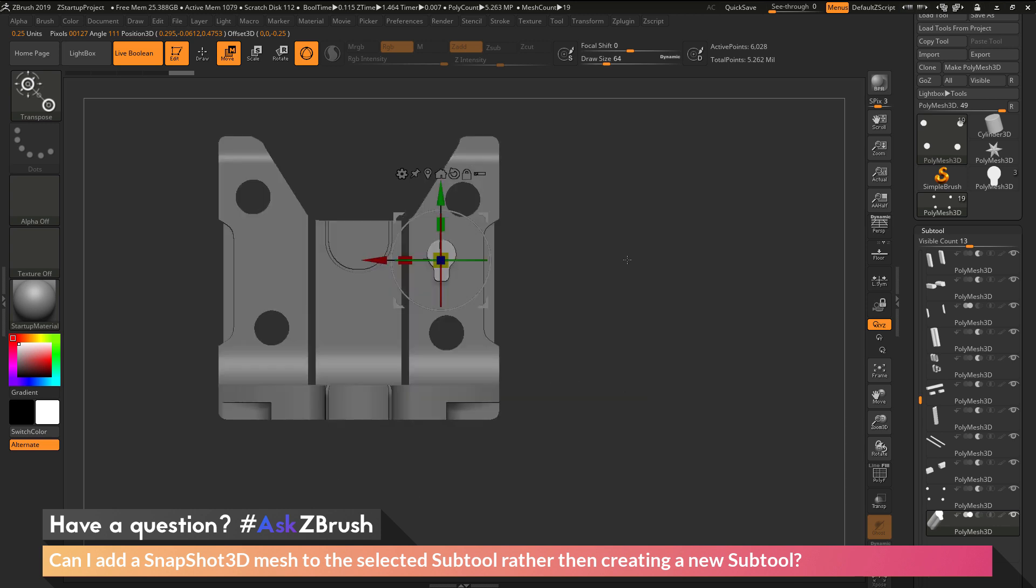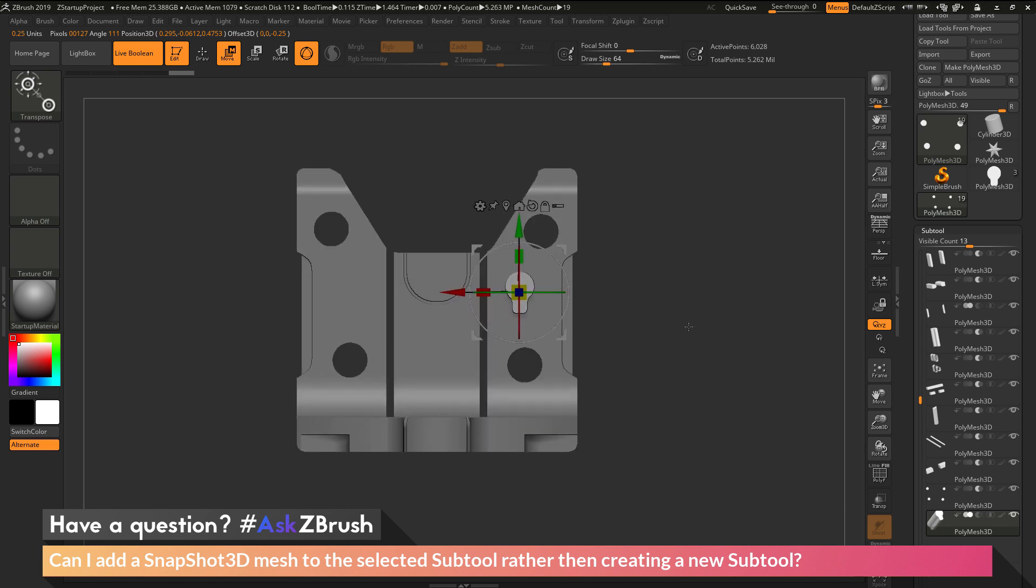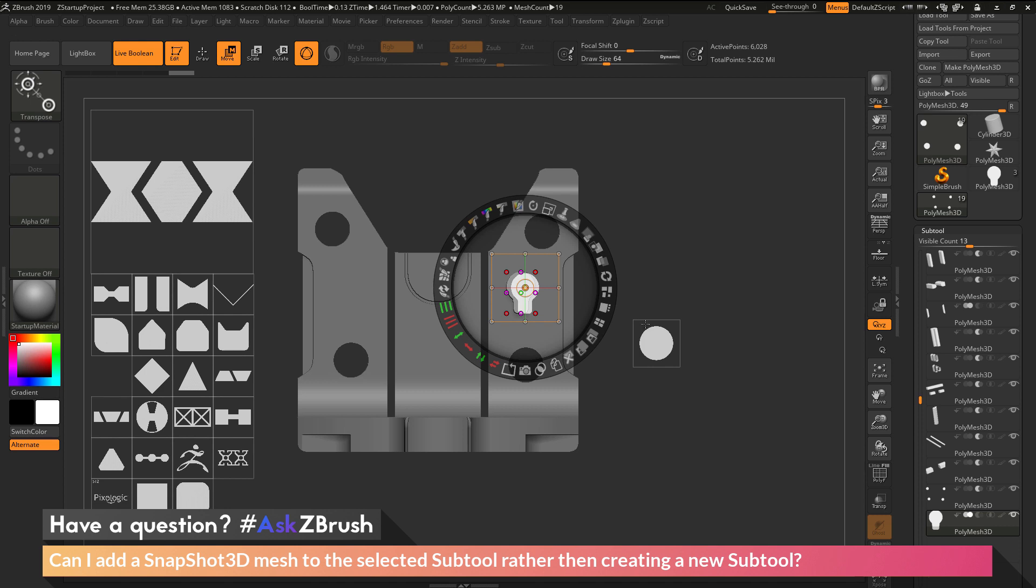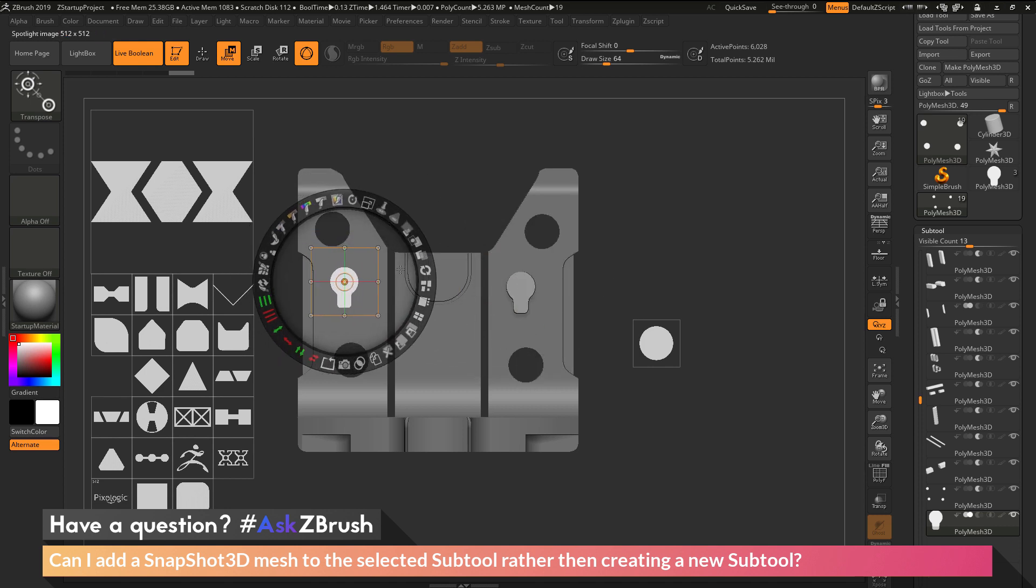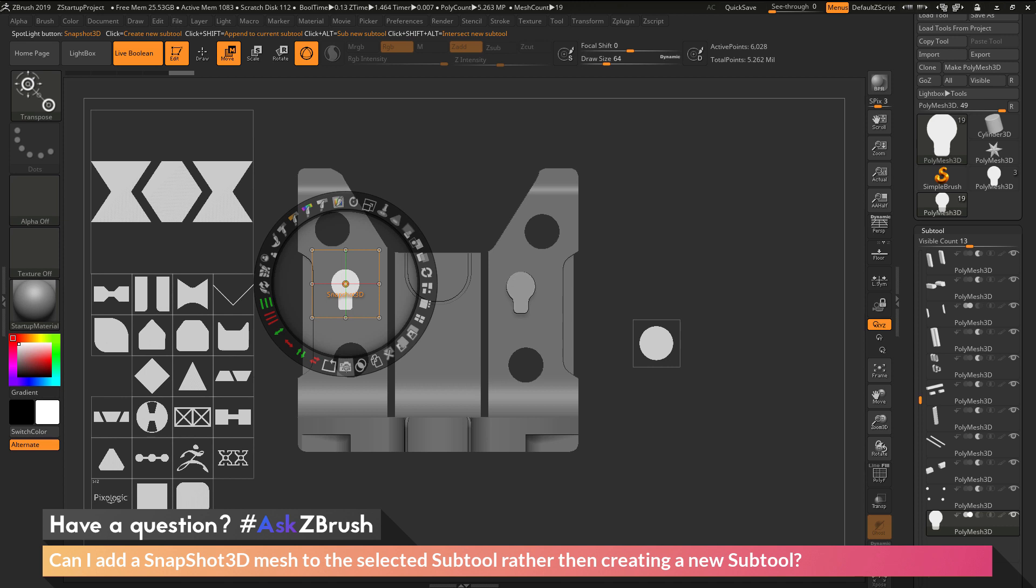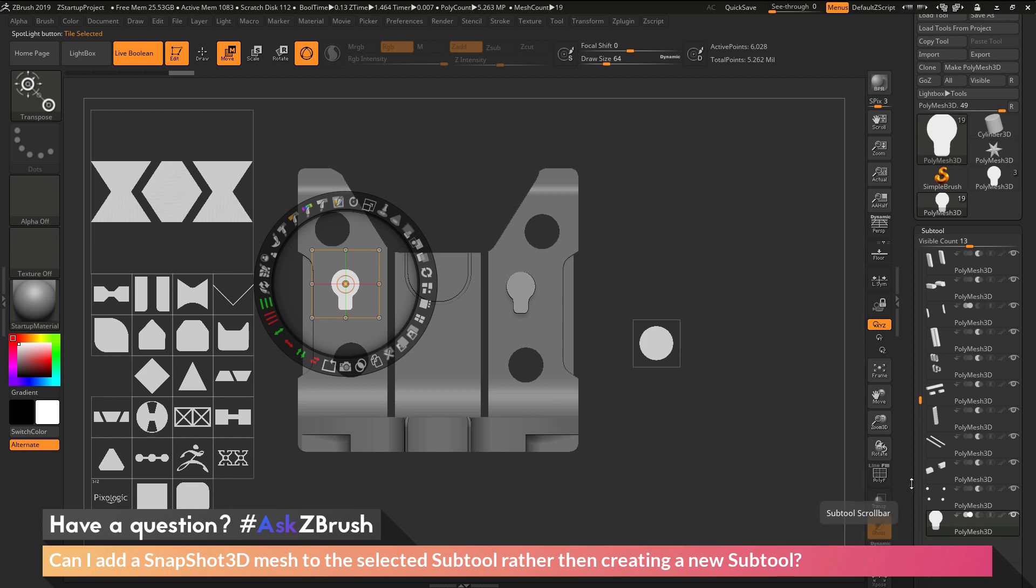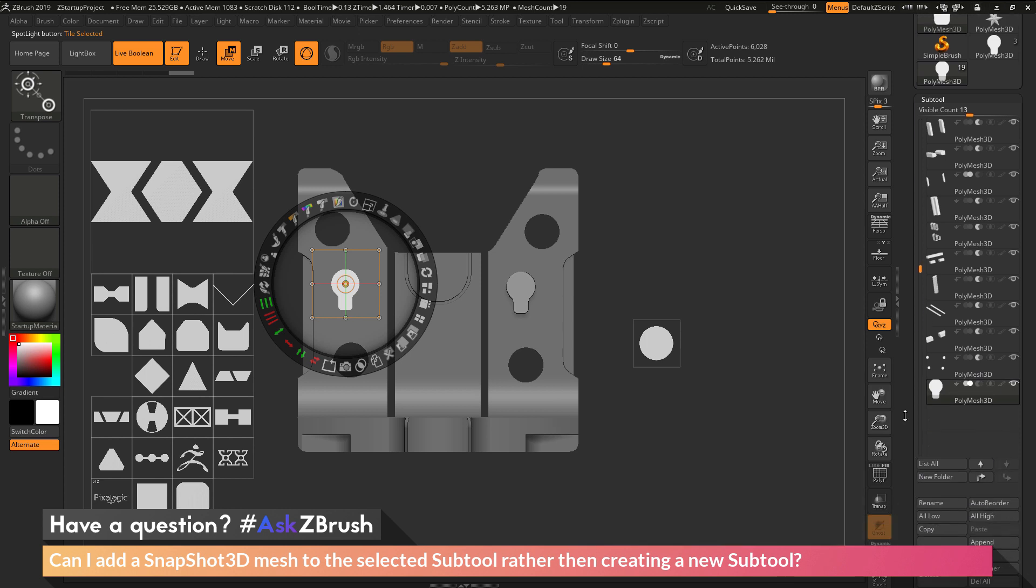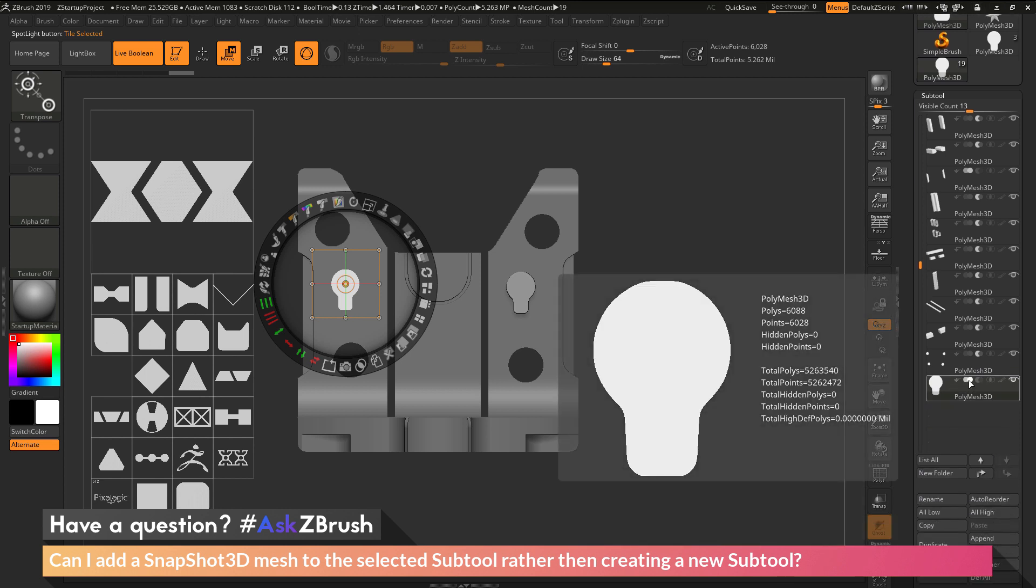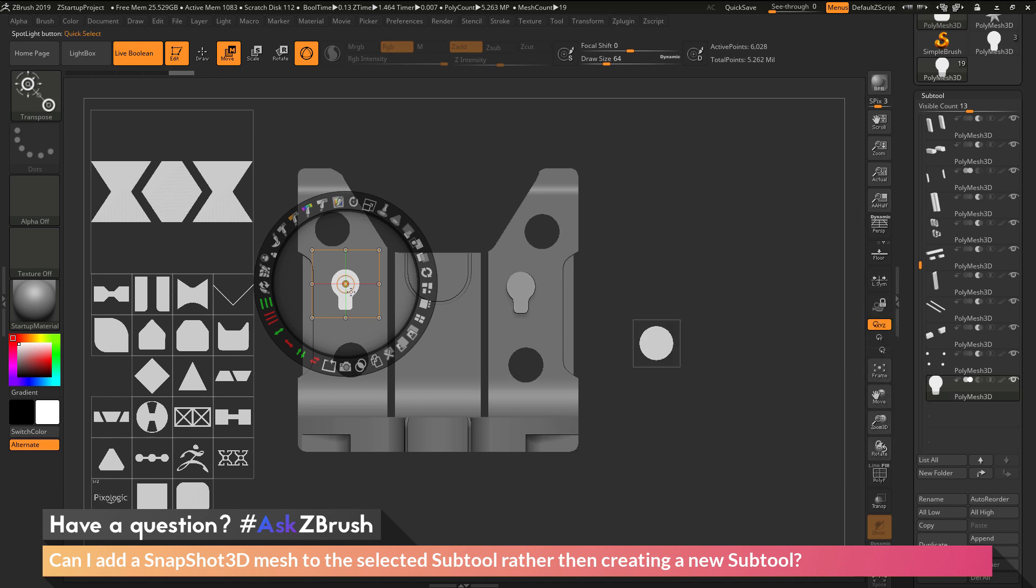And now if I want to add another one of these to the other side, but I want to append it to the same sub-tool. I press Z on my keyboard to get back into Spotlight here. I can put another one over here. And now instead of just clicking, which will create just a new sub-tool, I'm going to hold down Shift again and then click, and that's going to append this to the current sub-tool I've selected, which is this one over here. And this sub-tool is set to additive instead of subtractive. So it's going to append this part now into this sub-tool, and it's going to be displayed as a positive.